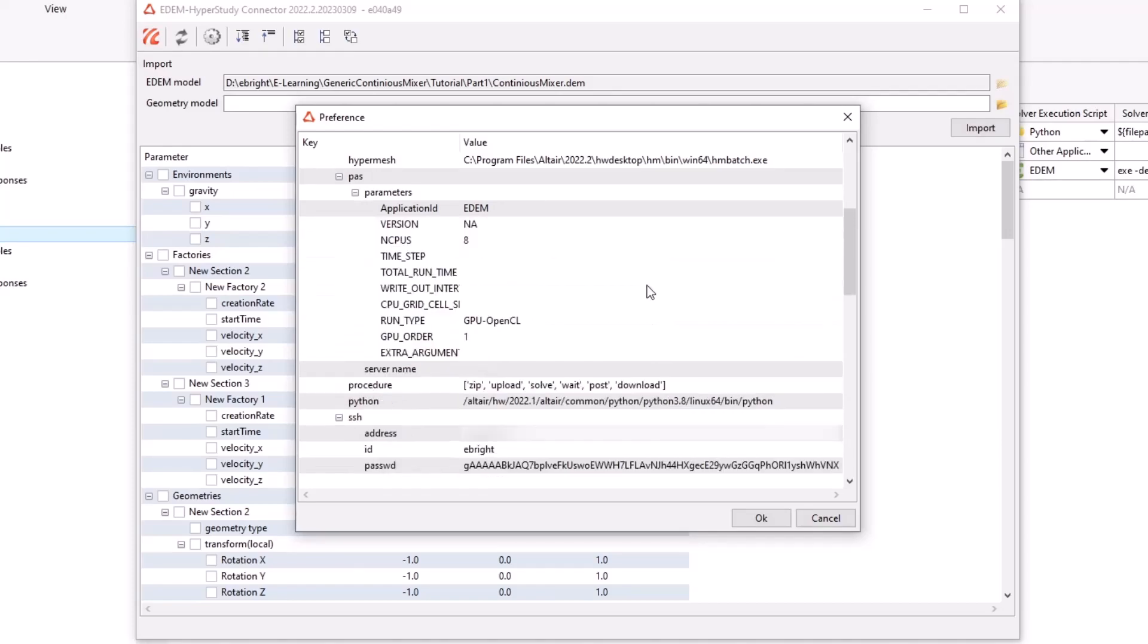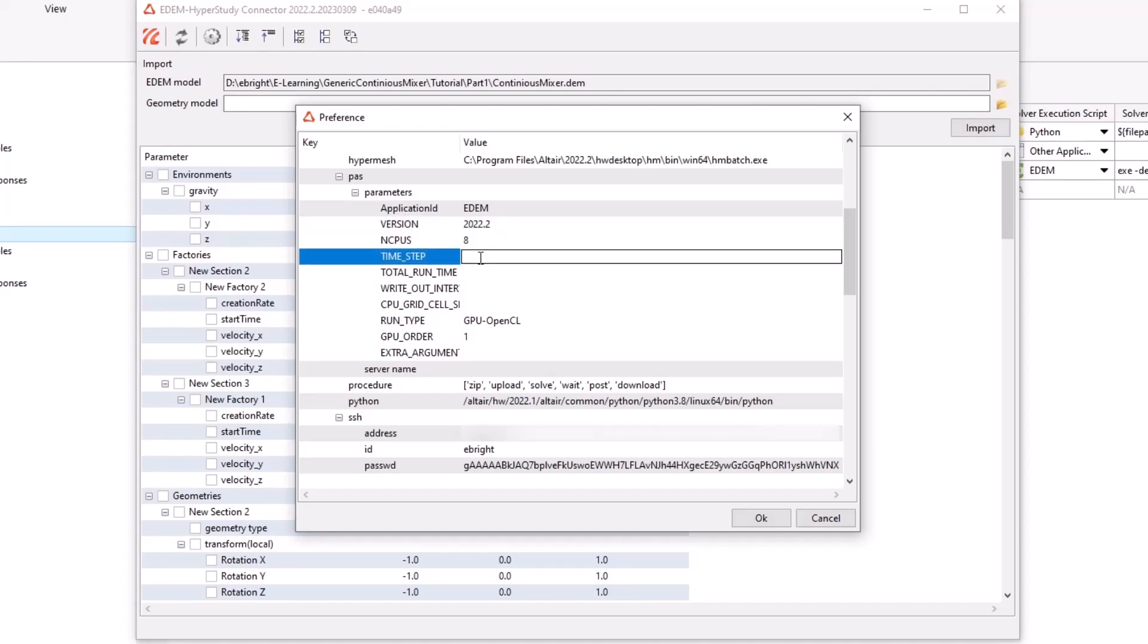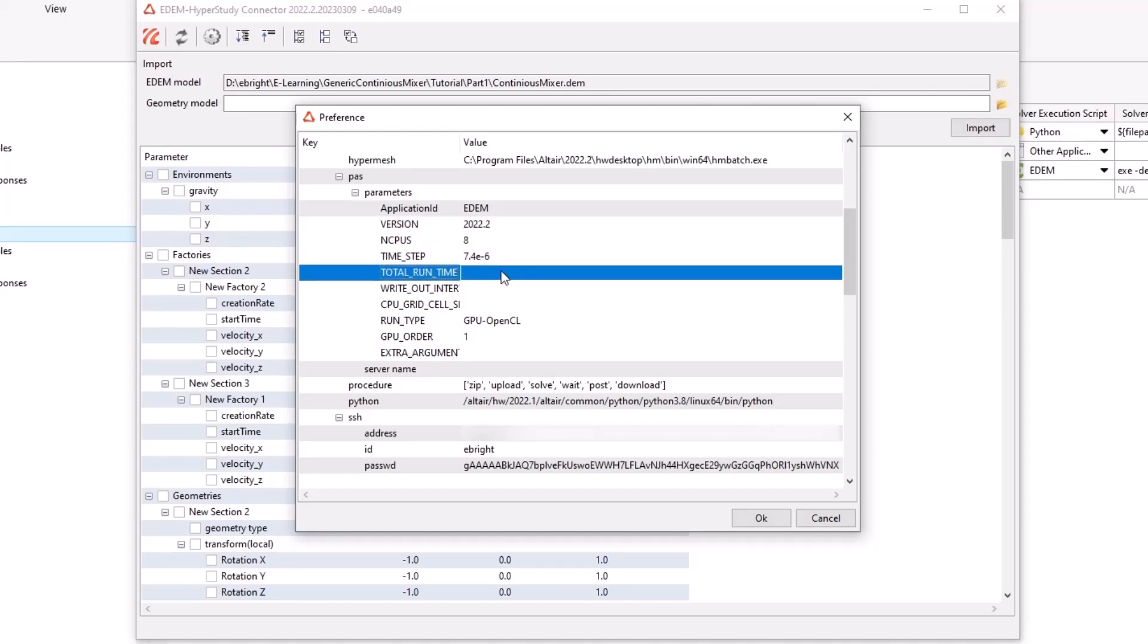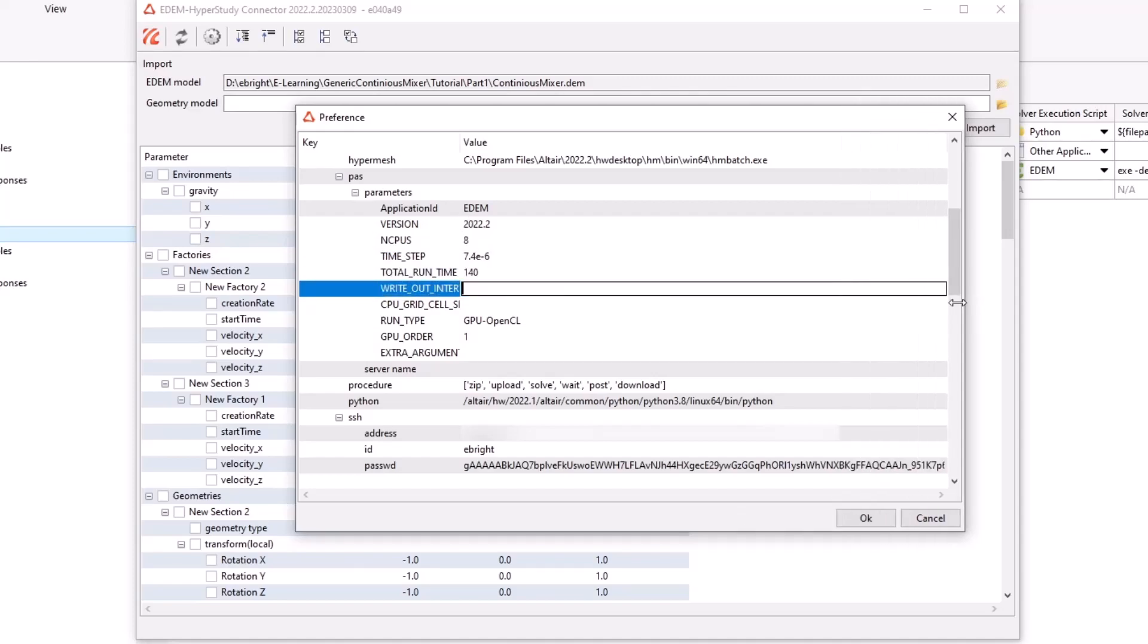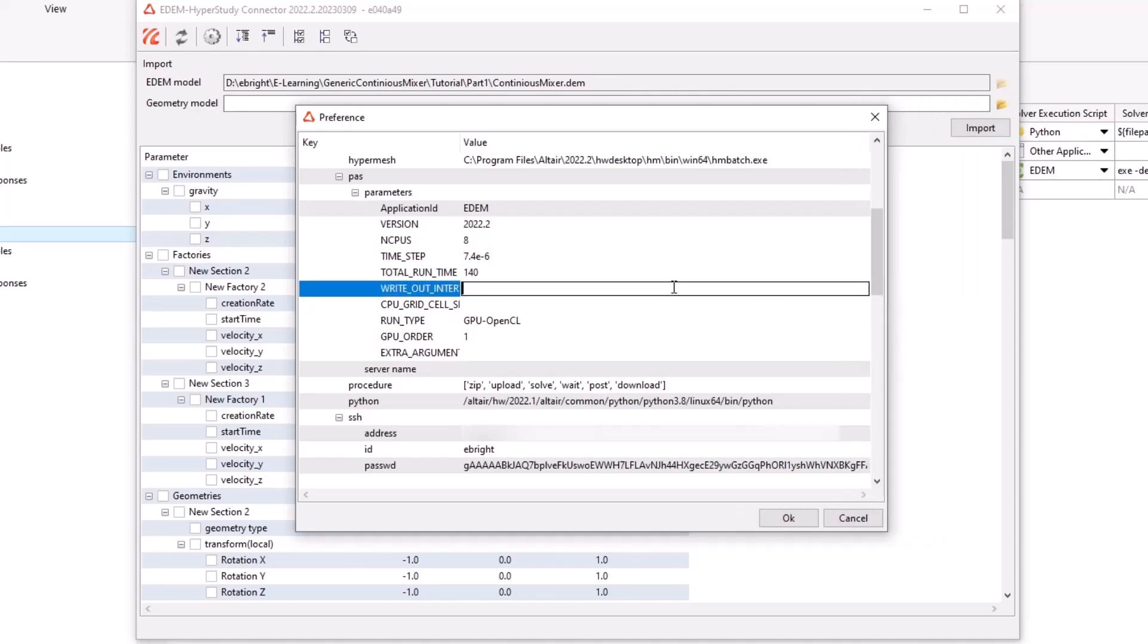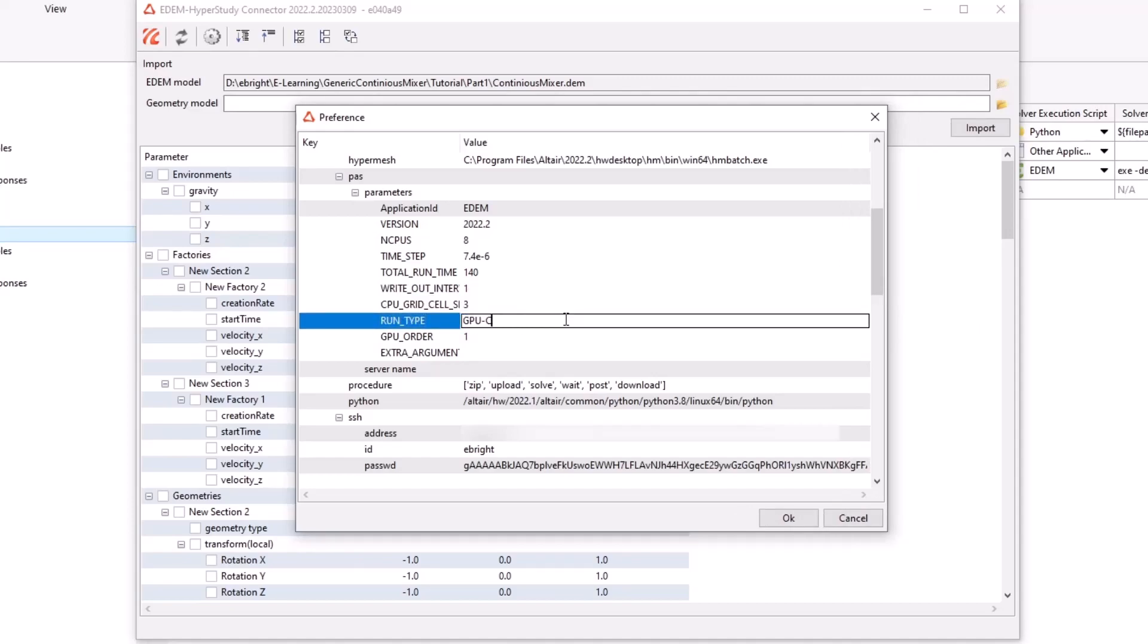Here we specify the EDEM simulation parameters, including its version, the time step, the total run time, the write-out interval, the grid cell size, and the simulator engine.